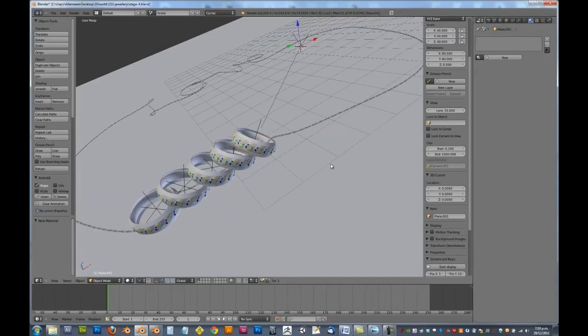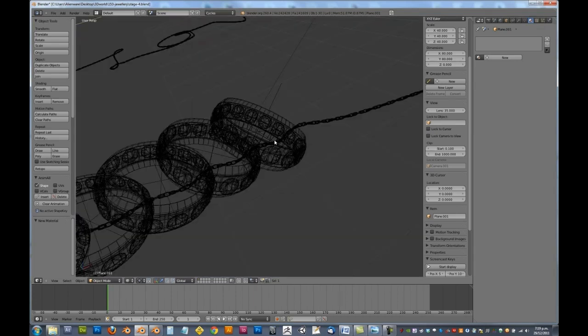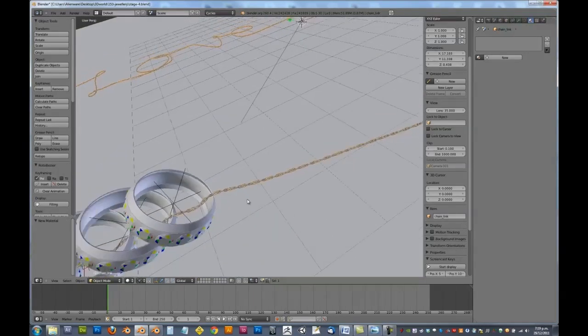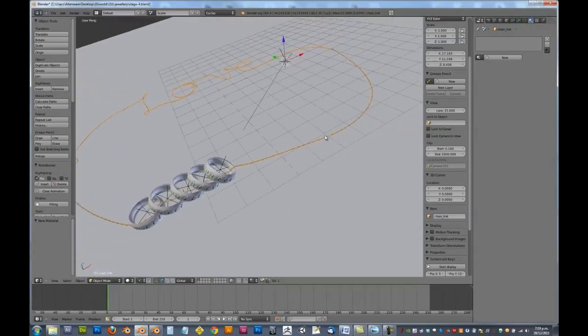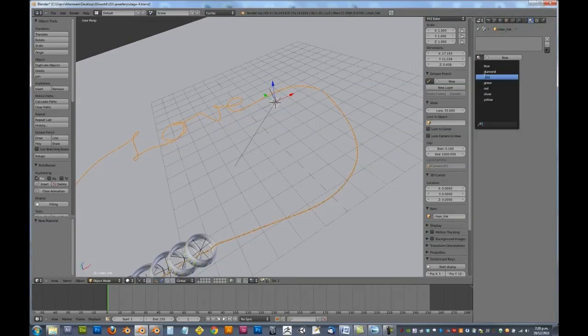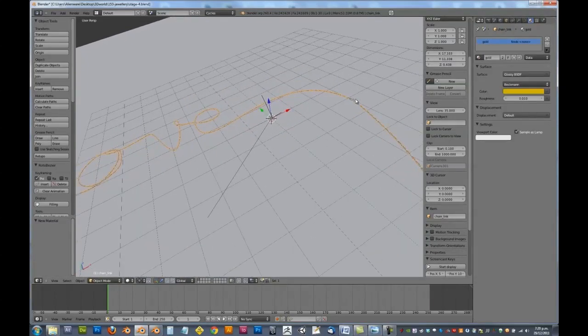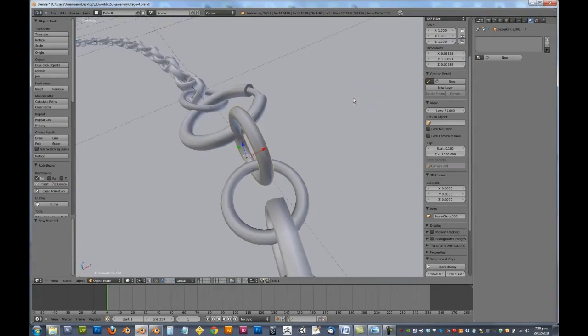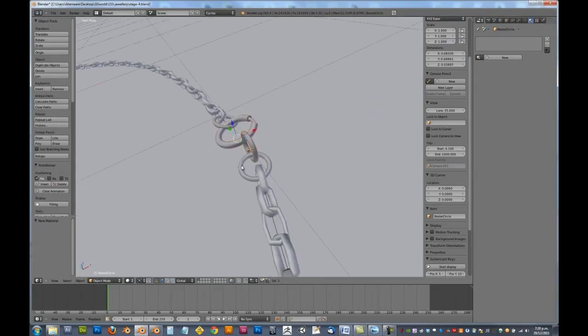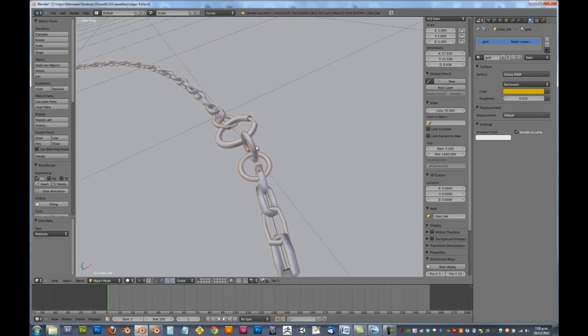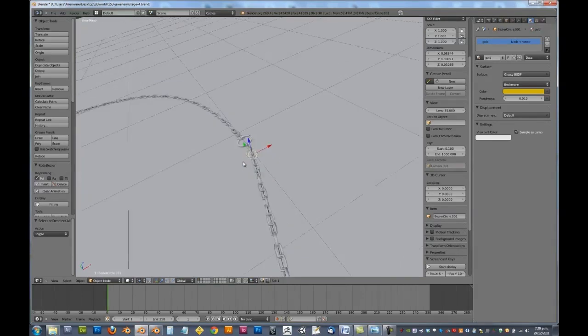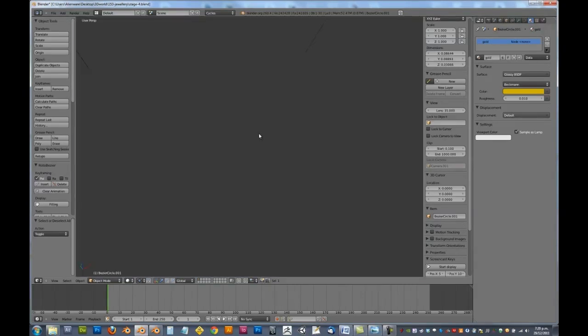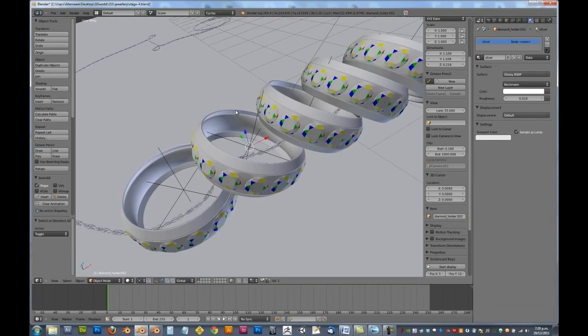Alright, now the ground plane. We need to texture that. Actually, before we texture the ground plane, we need to make sure we've got our chain. We need to be using gold as well as all of these. Let's select all of these. Control L materials. So these should all be using gold now. And let's go back to our rings.